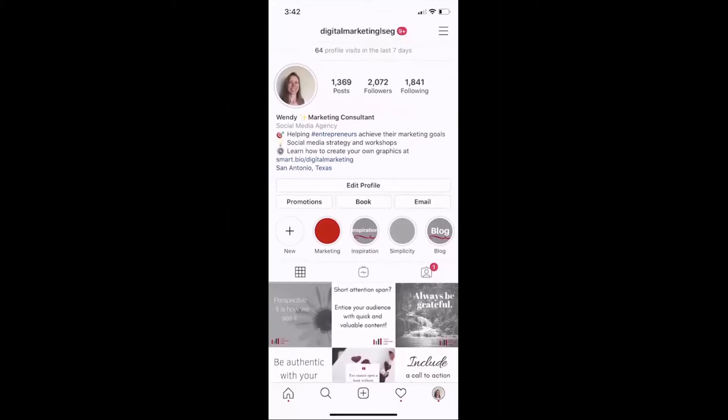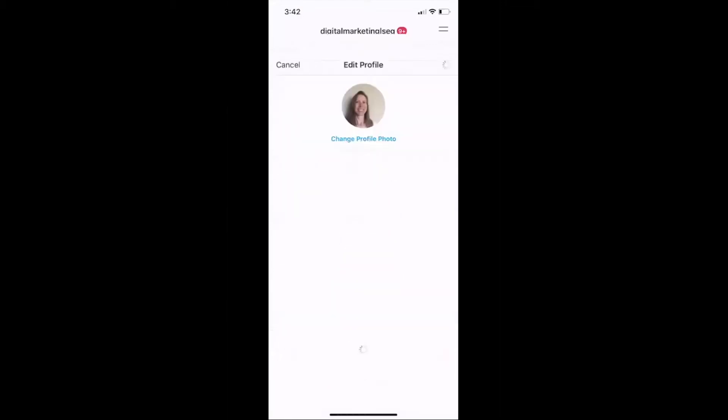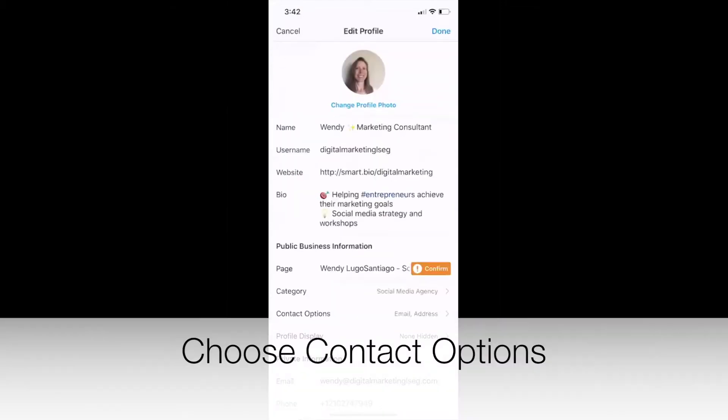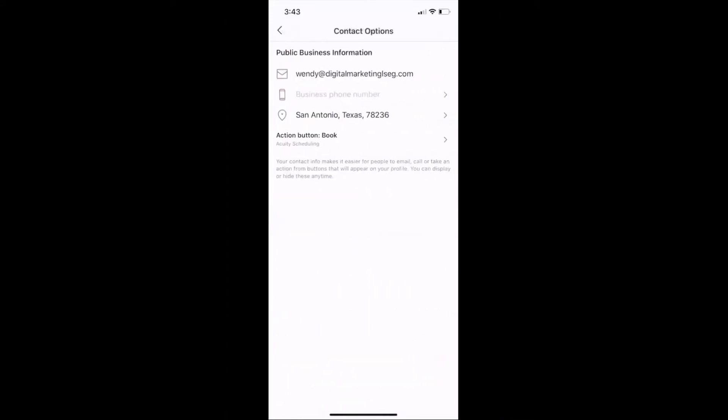So the only thing that you got to do is you have to have a business profile, and then you go to Edit Profile. Under Contact Options, you have right here the action button.